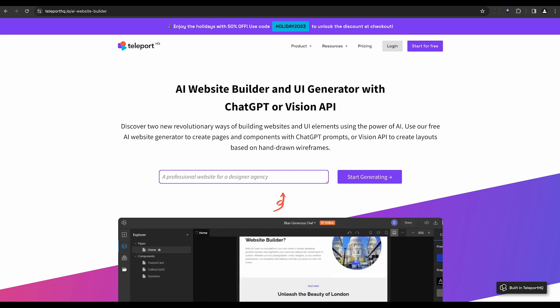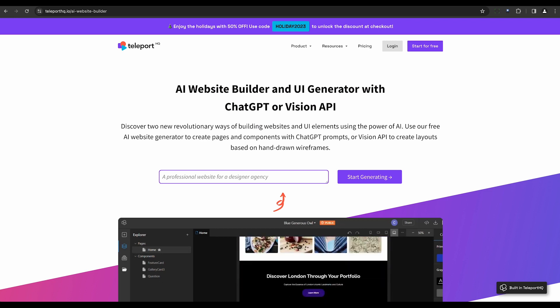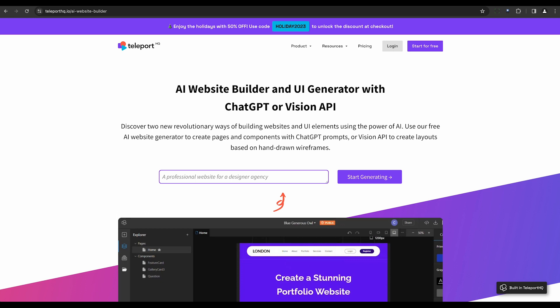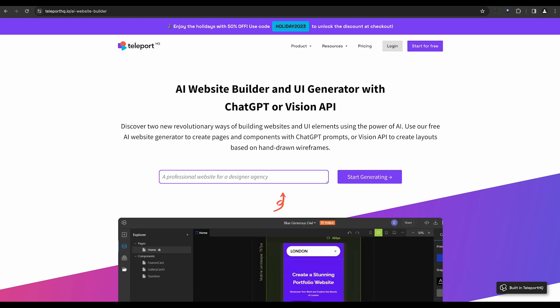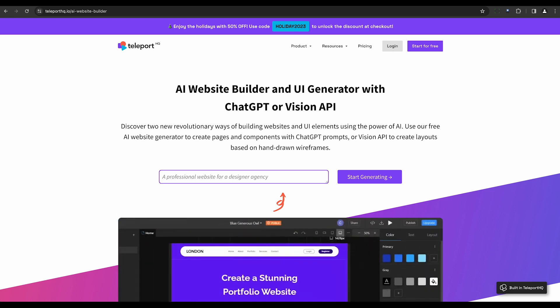Finally, we have Teleport 8Q. This tool allows professional designers to upload wireframe designs, which the AI automatically converts into interactive templates, streamlining website creation without manual input.